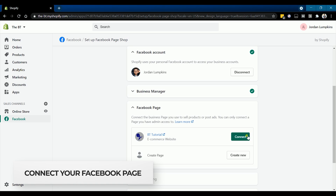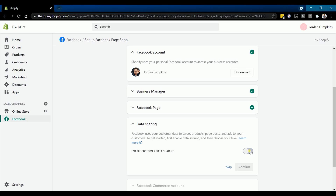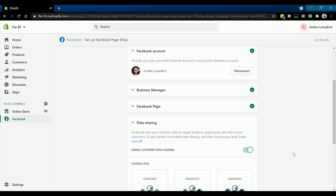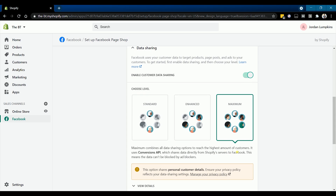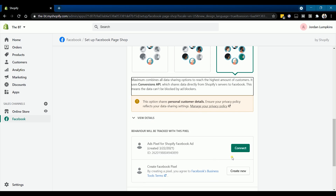Next is to connect your Facebook page. The pages that you have created on your Facebook personal account will show up on the list — just click connect to the correct page. Enable data sharing by turning on the switch and choose maximum as your data sharing level. Then click connect to the correct Facebook ads ID.